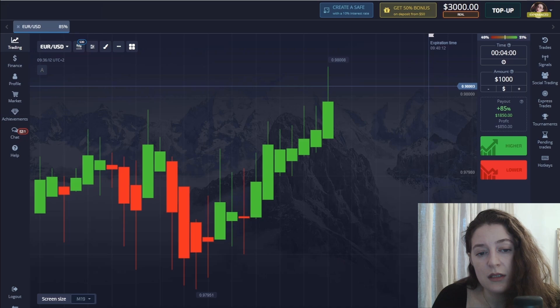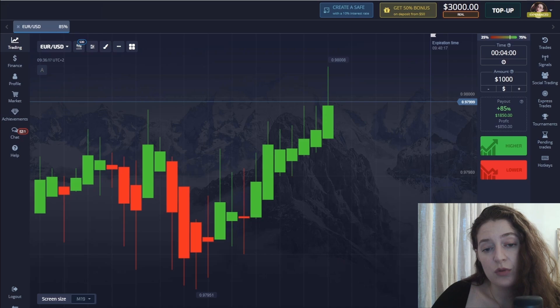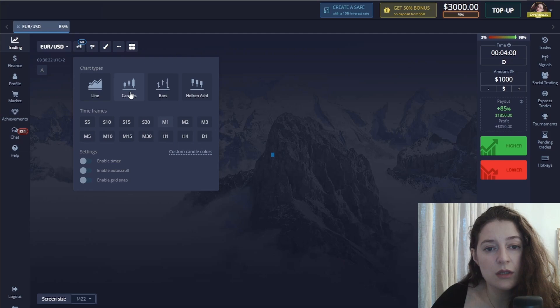This method is also useful for beginner traders. For those interested, the registration platform link will be in the video description. First, I place one-minute regular candles and set the trading time to one minute.